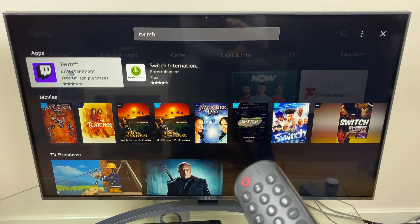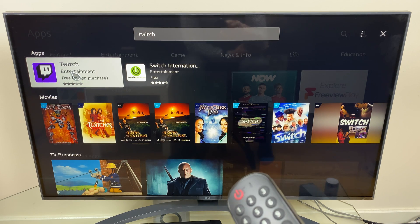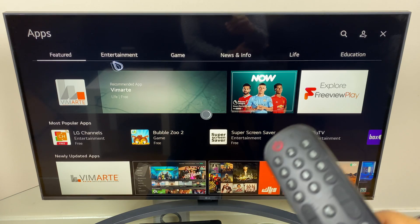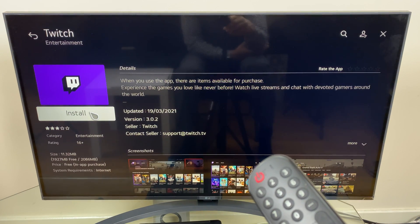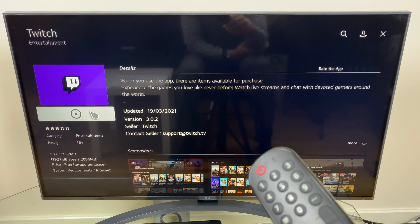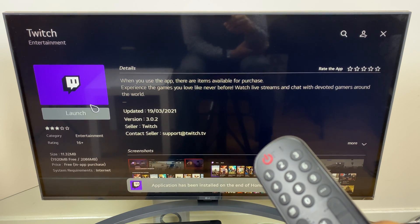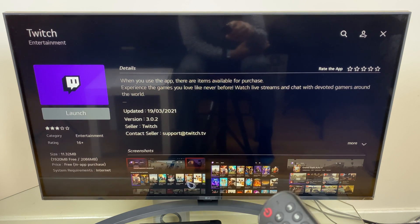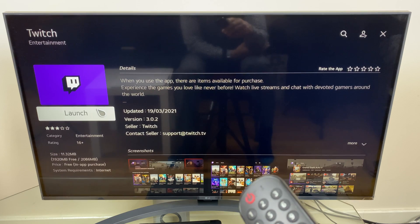It locates a few items here, but we want the first one: Twitch Entertainment, Free. Select it. We have a button to install. Click install and we can launch from here, or it lets us know that the application has been added to the end of the home screen.